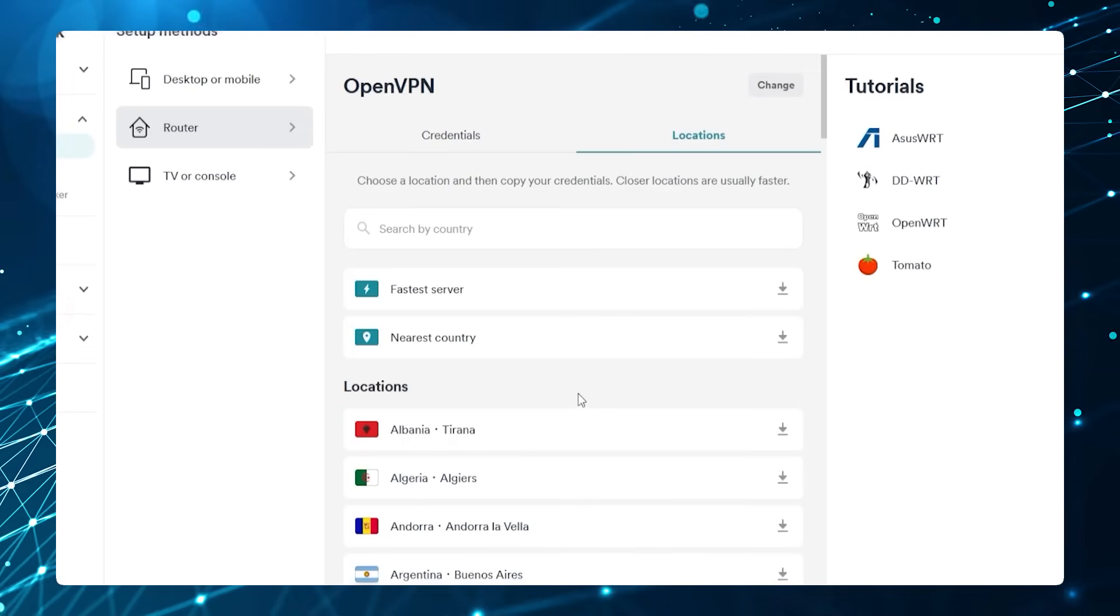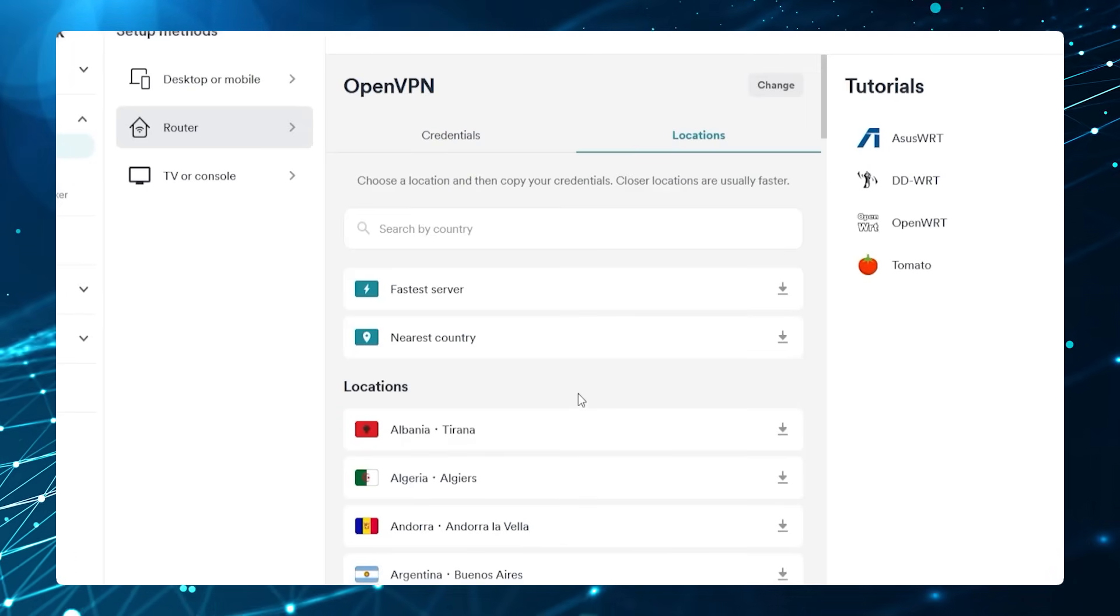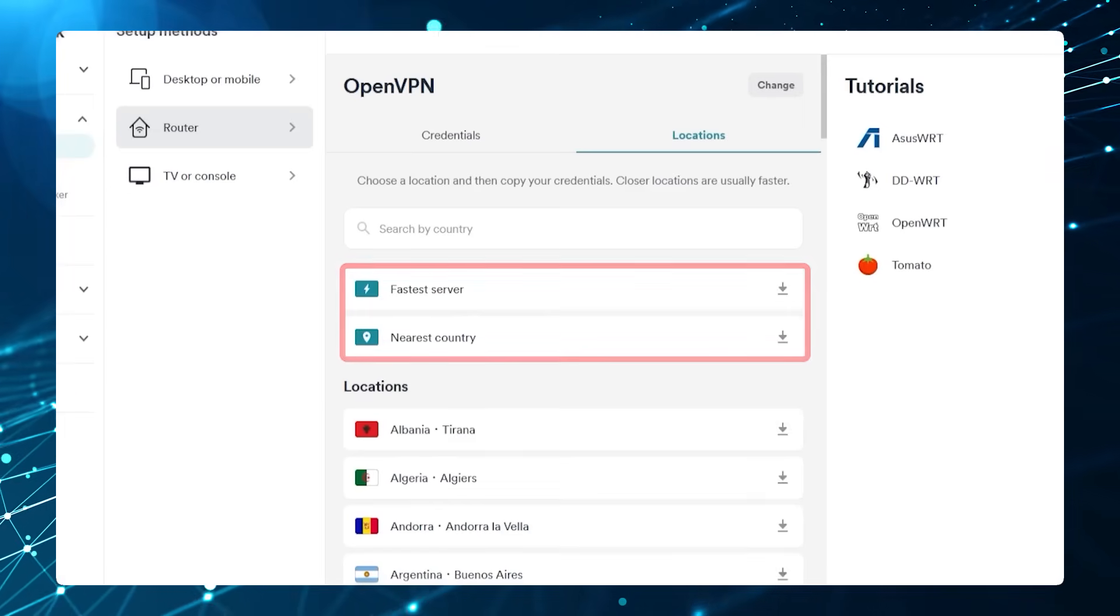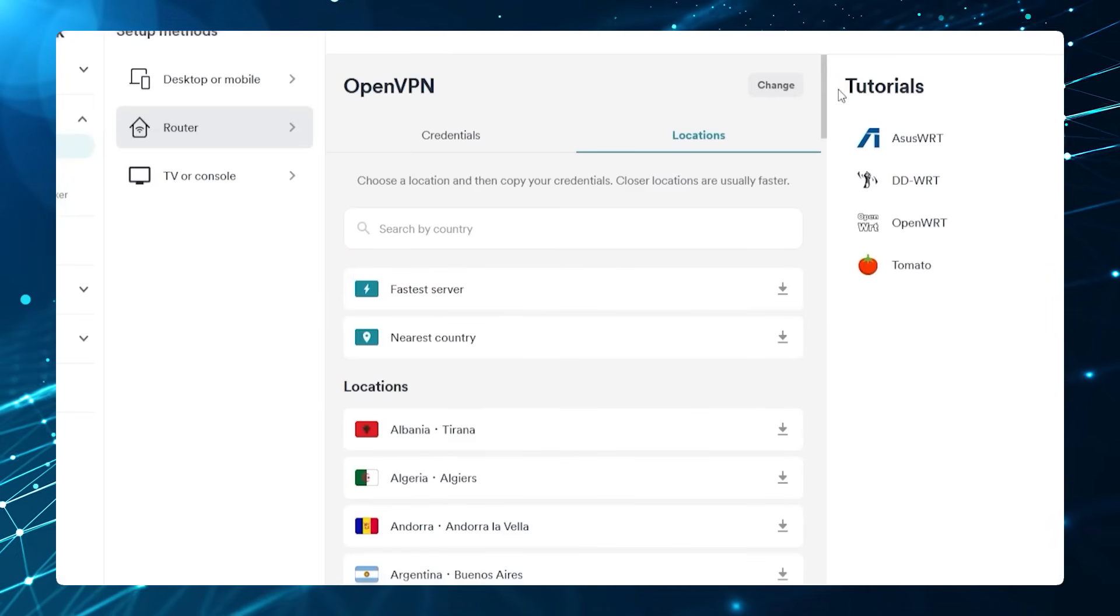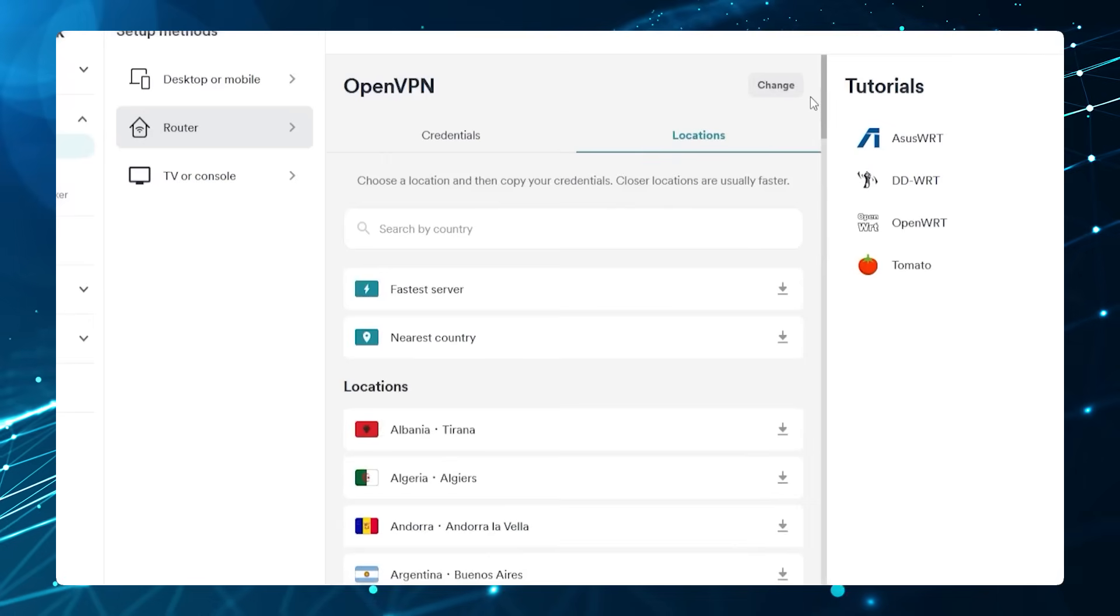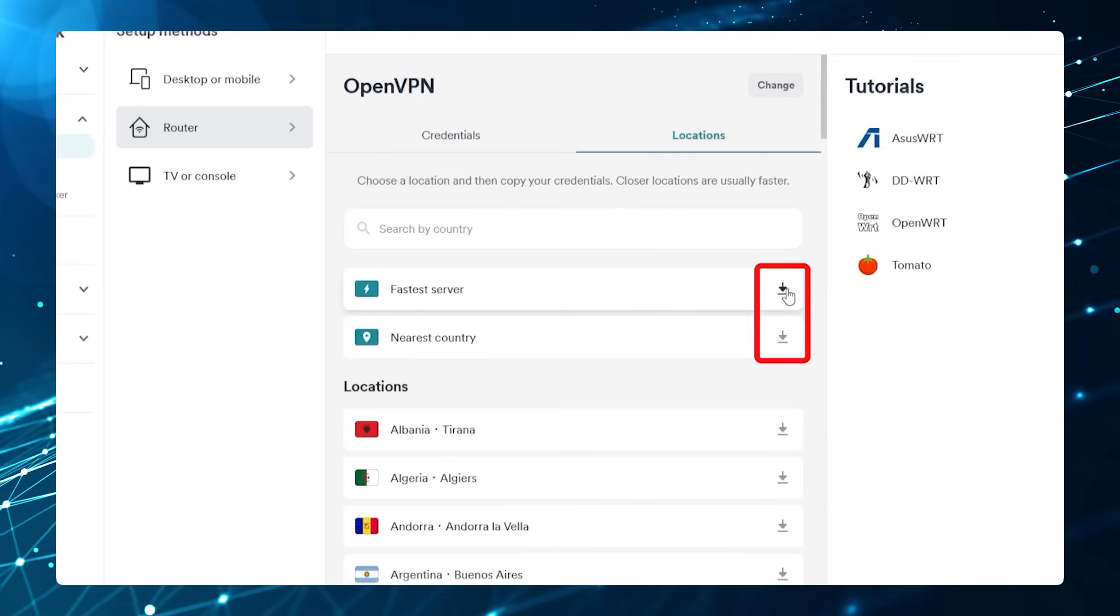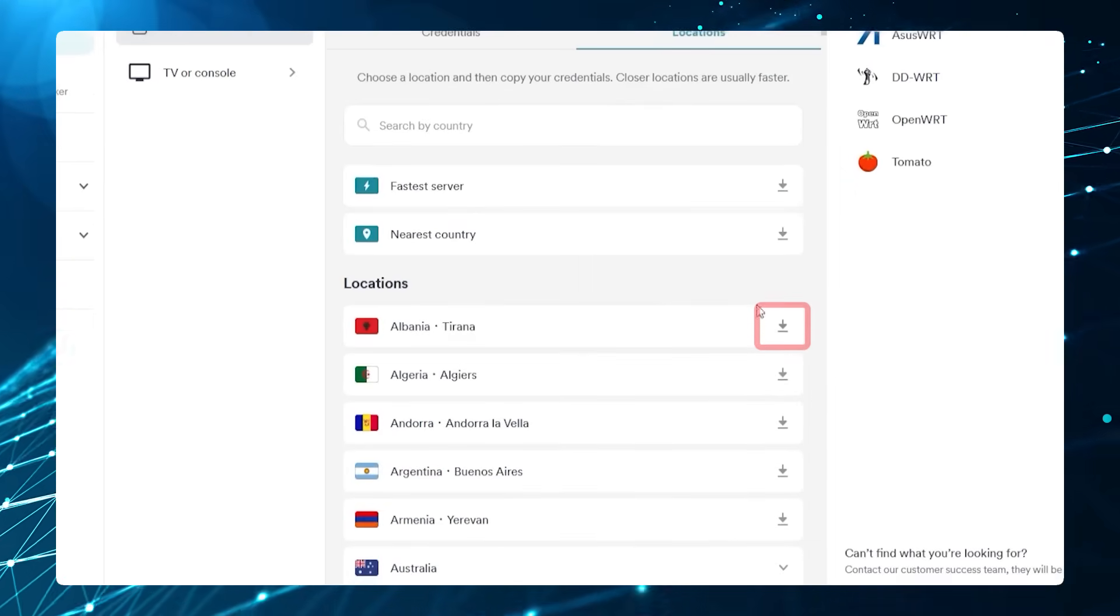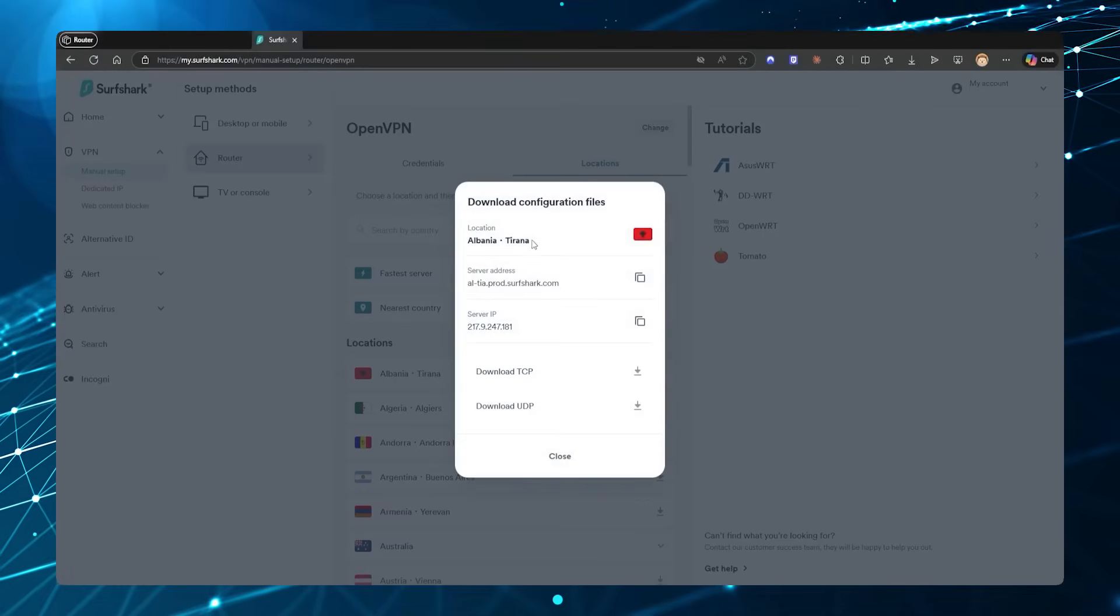And then your locations here—you can choose the location that you want the router connected to. You can choose the fastest one, the nearest country, or all of the about 100 countries that Surf Shark has are available right here. When you pick one, you just want to go to the download and download that file. I'll just go and click on the Albania server.